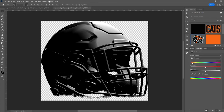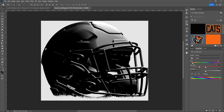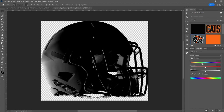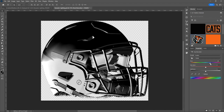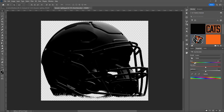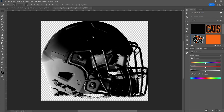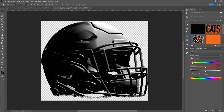Go to Properties — if you don't have Properties open, go up to Window and turn on Properties. Then if you just drag the control around, it will move the light so you can bring it in from any angle.